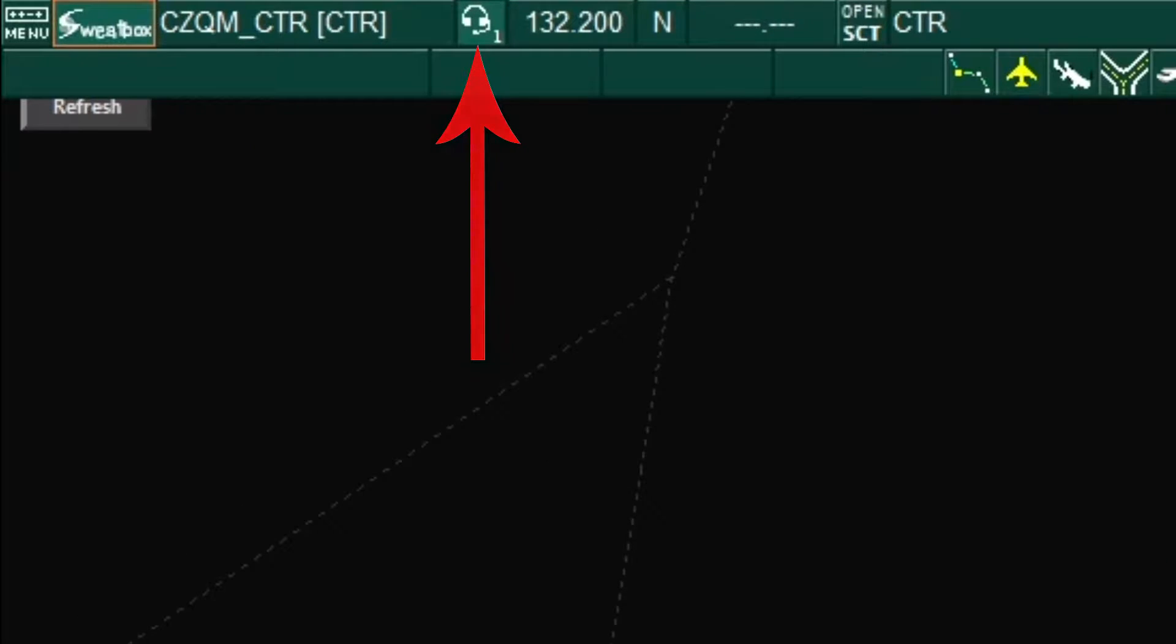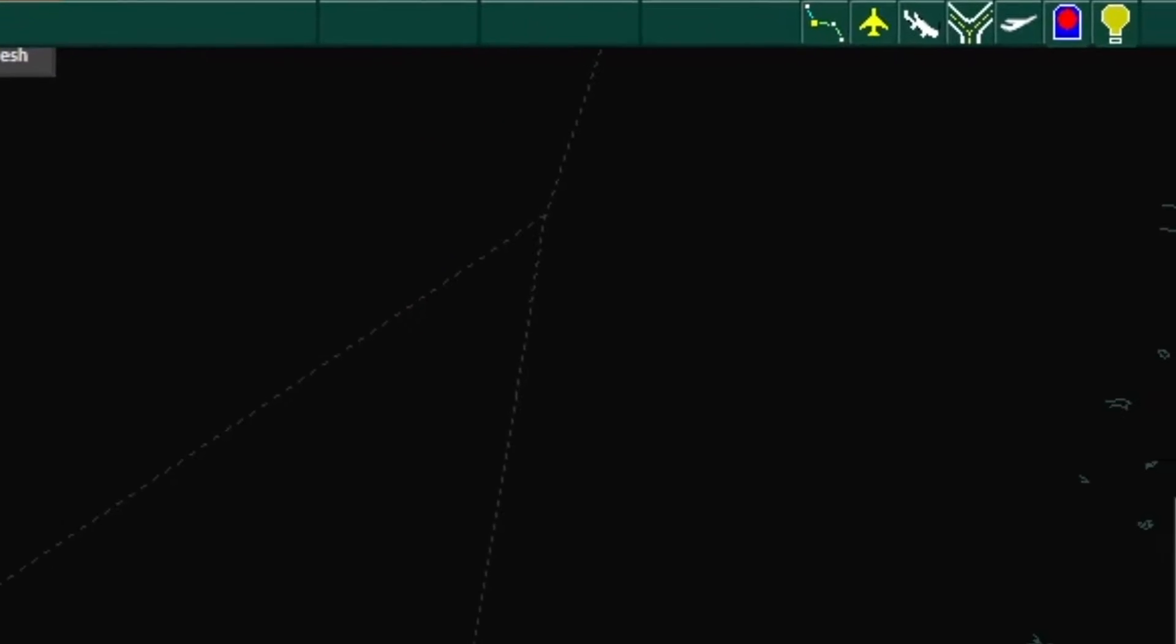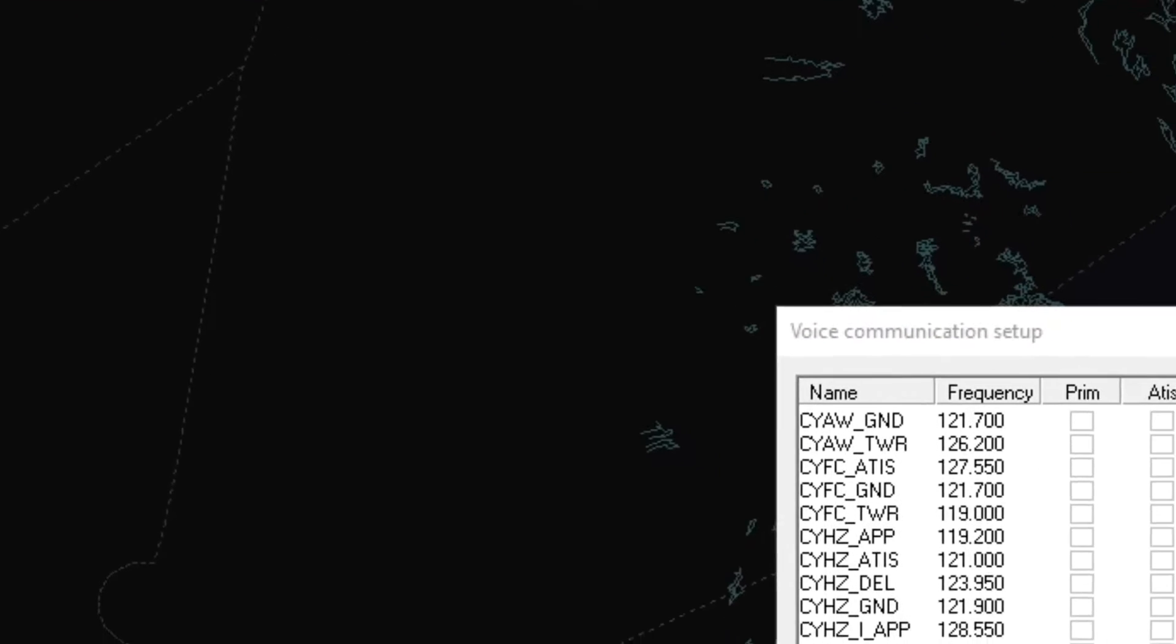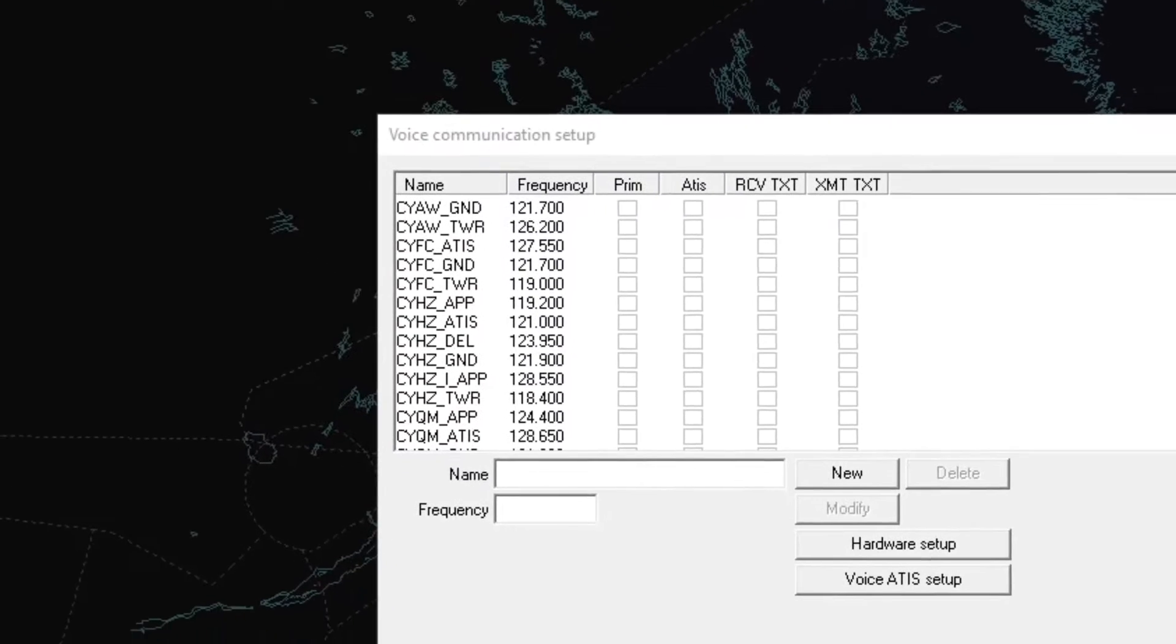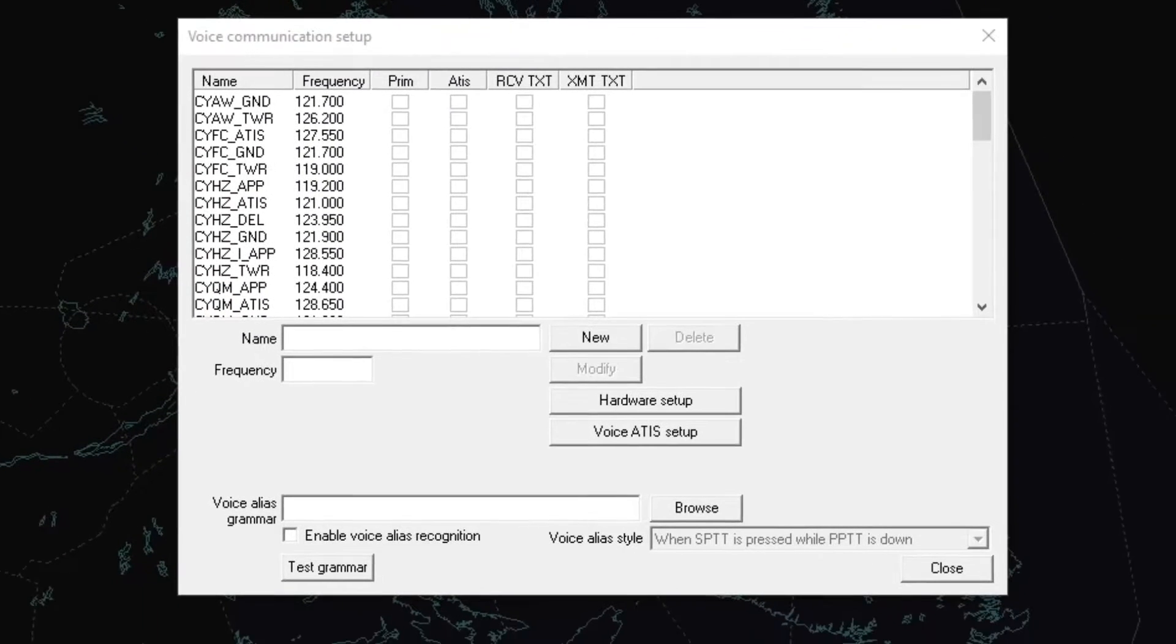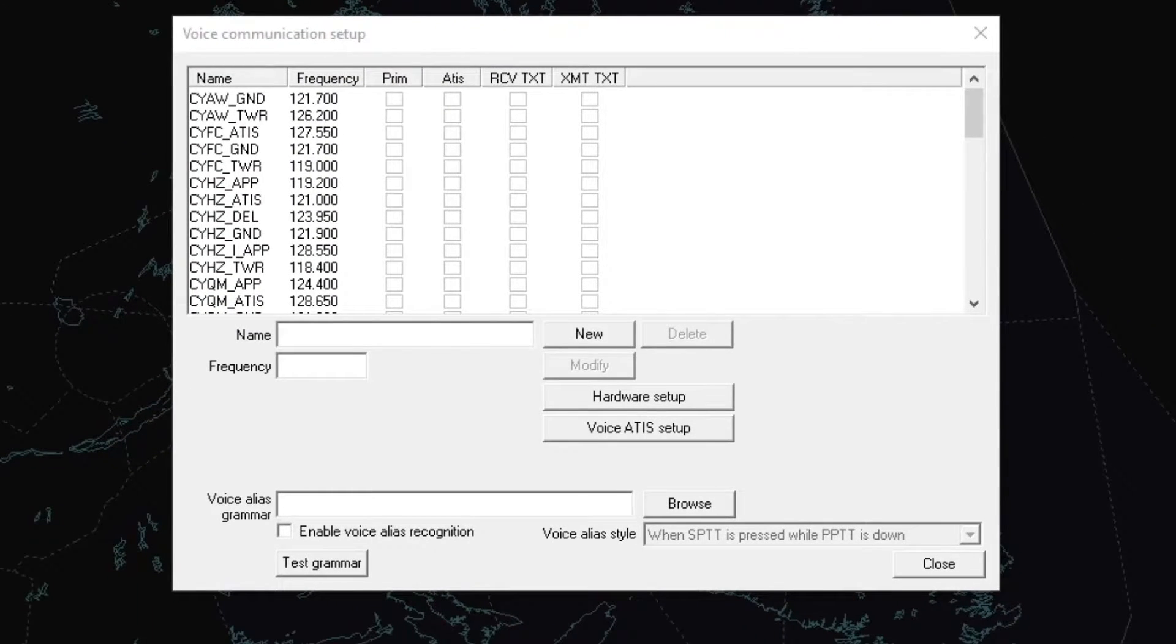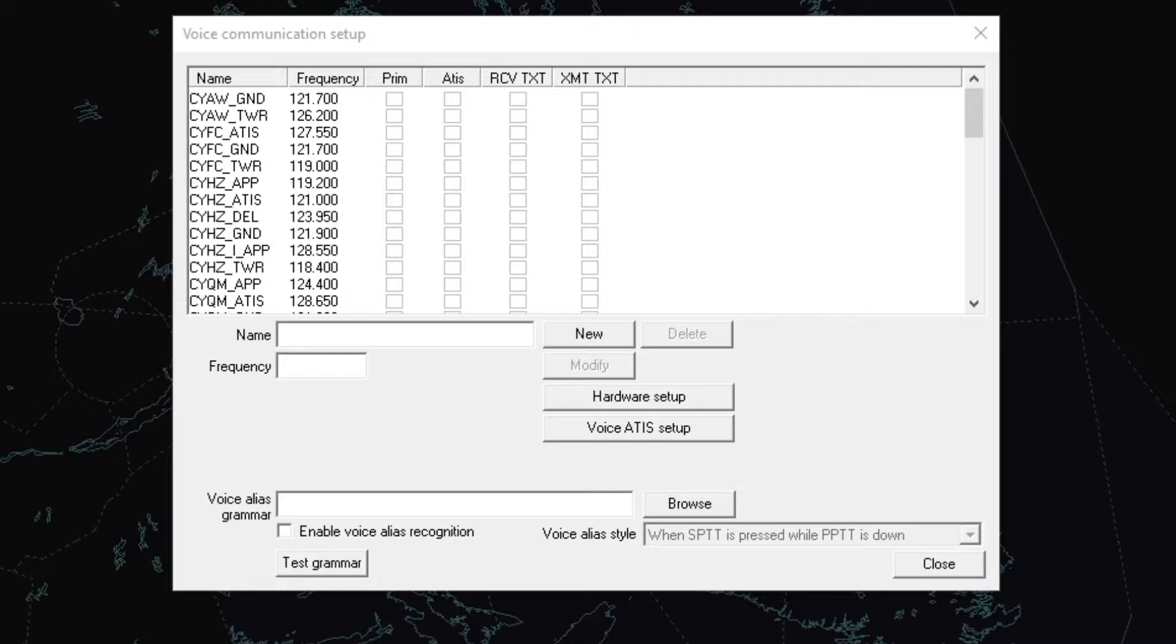The headset button is the voice communication setup box. It is used to prime up frequencies for text use only. As of 2019, Audio for VATSIM, which is an external voice program, is used for voice communications between ATC and pilots.